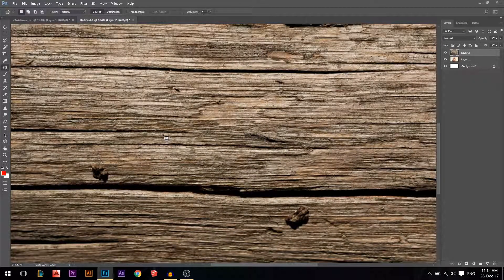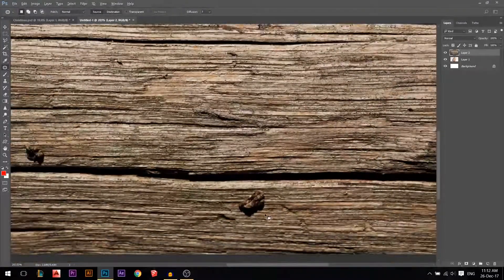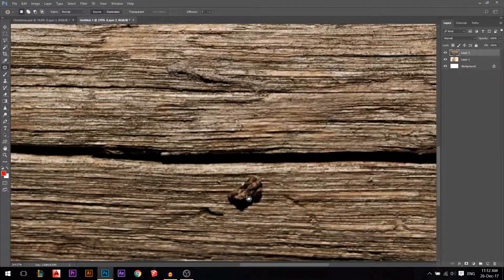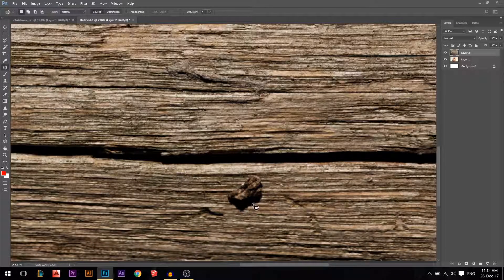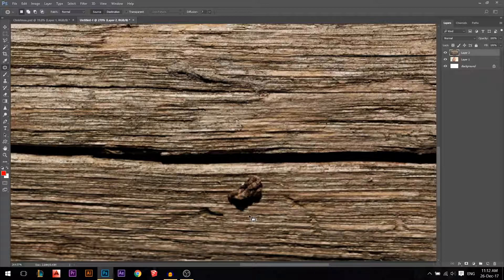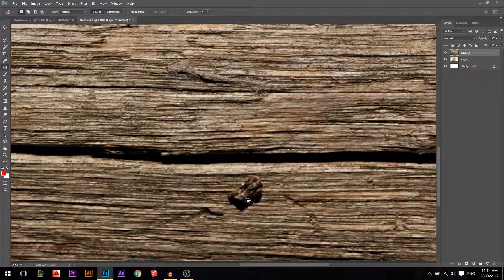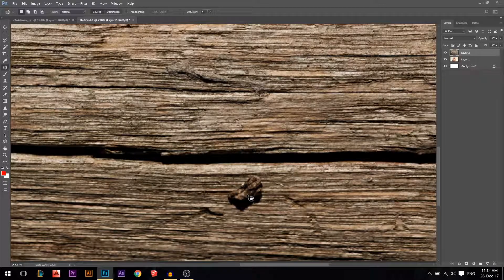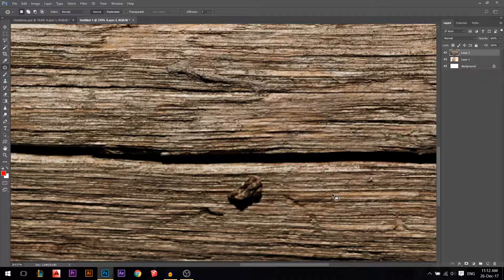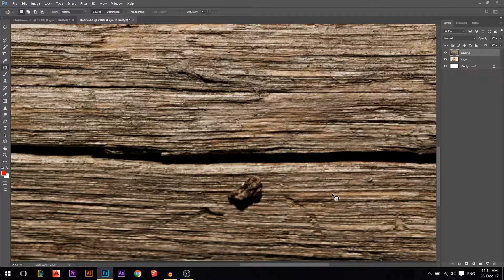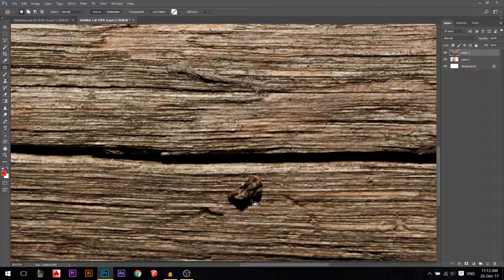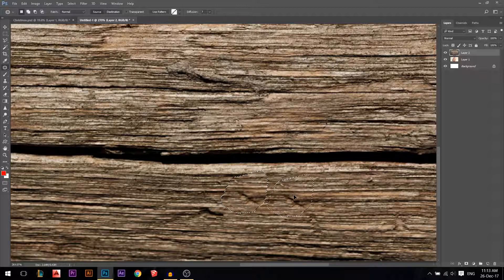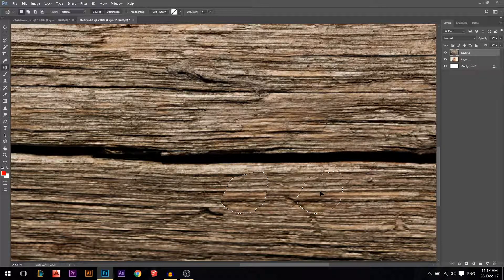Let's go to the patch tool. The patch tool - how it works is like the ones before but in a bit different way. Let's say I want to have this thing at the right of it, another one of it. So I will just draw around it and I'll move it like that.